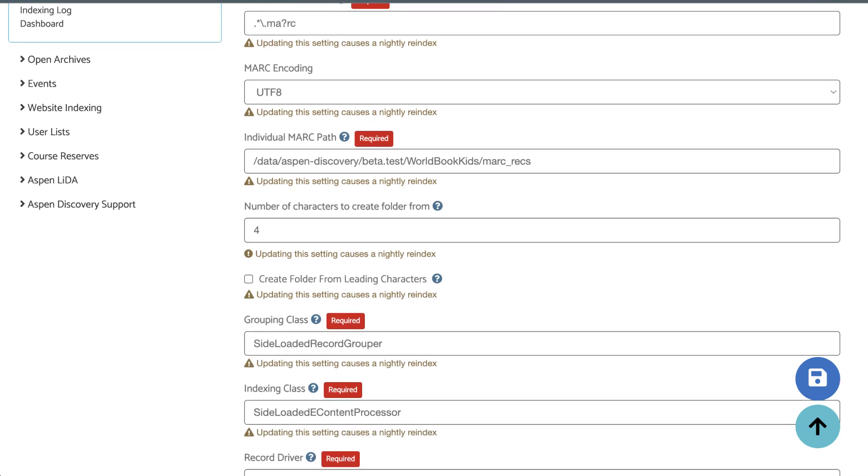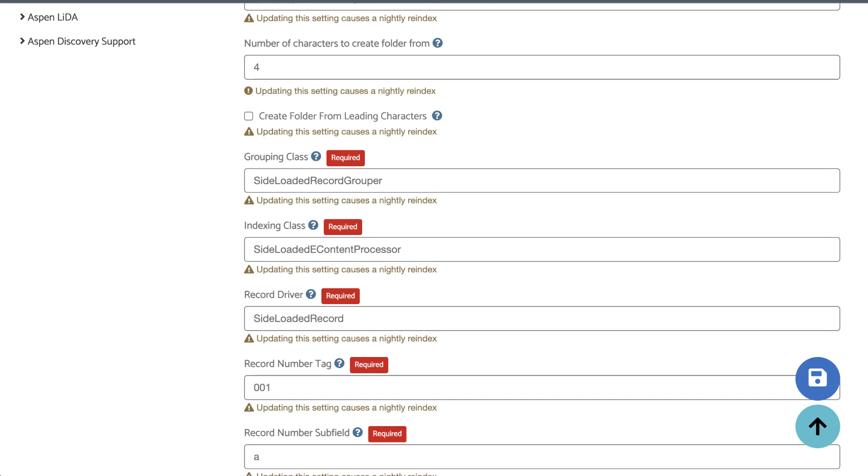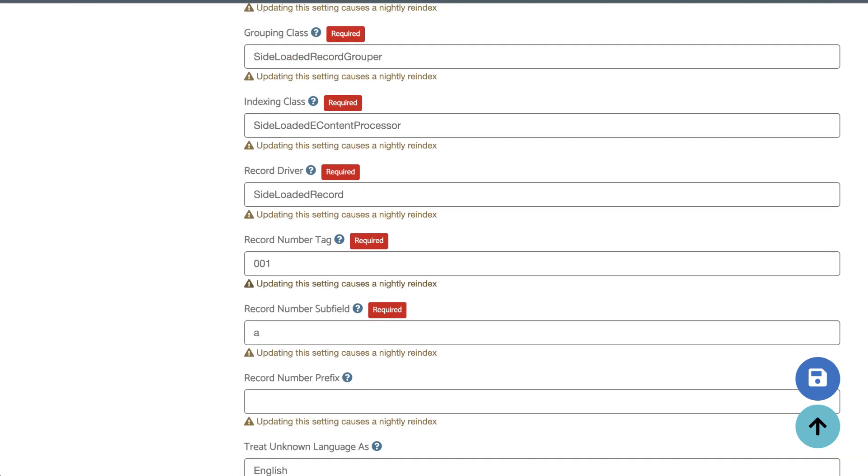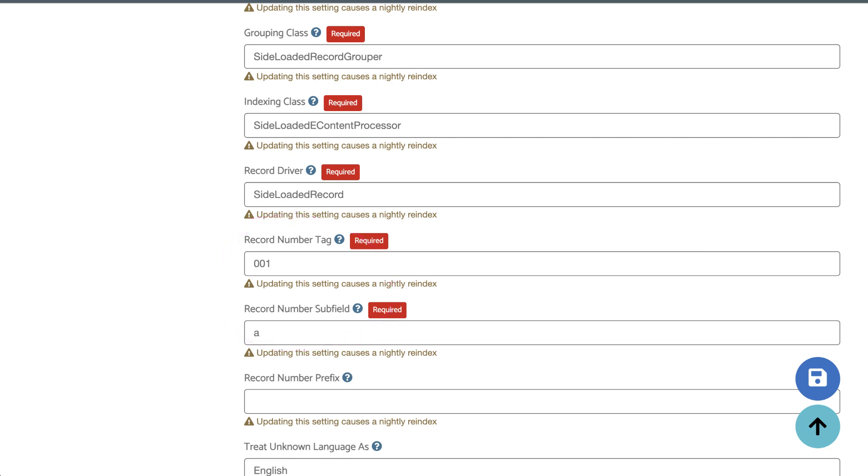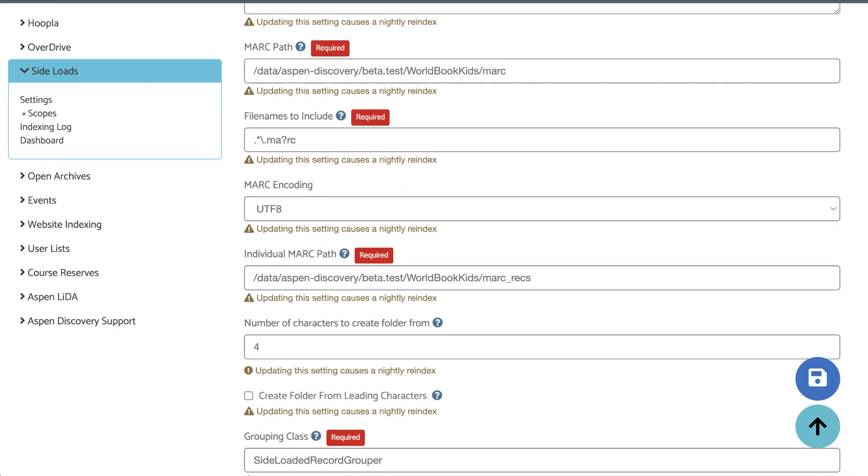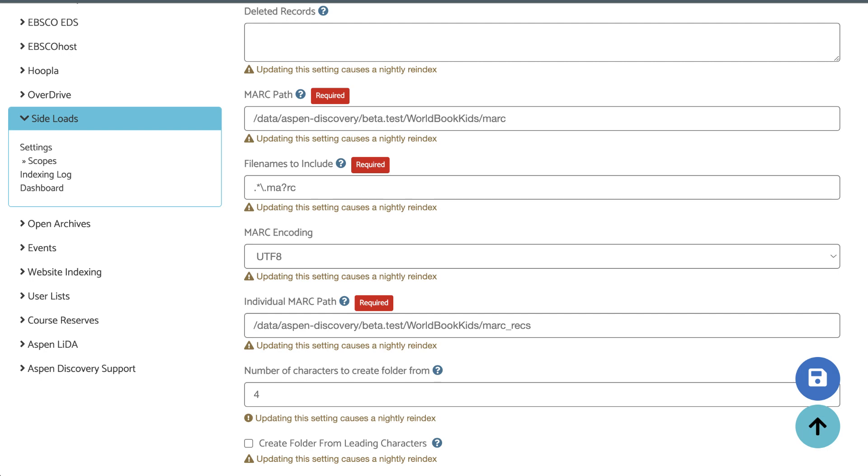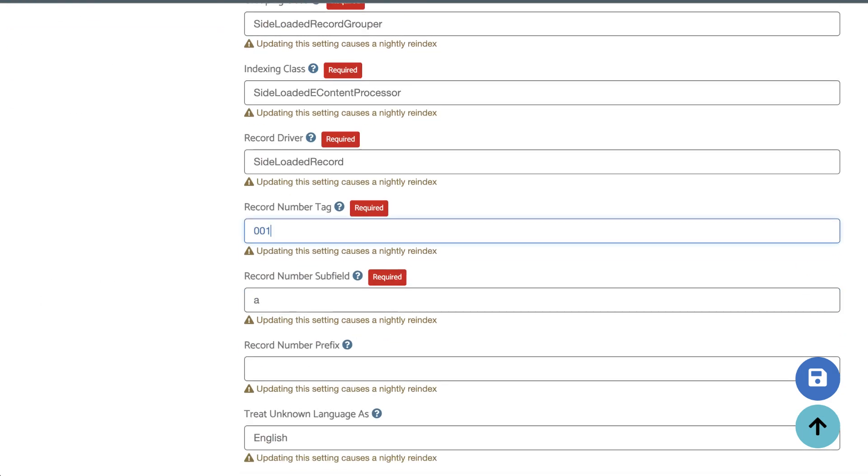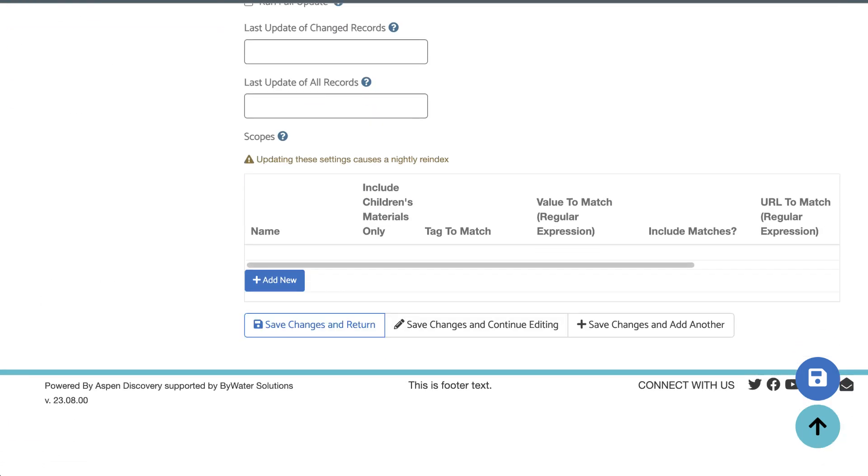The only other thing to worry about at this point in the settings is to look for the record number. By default, the side-load setting is looking in the 001 field for a unique record number. If you know your record numbers are in a different field, you can change that here. If your MARC files don't have any record numbers at all, the side-load won't work. If this is the case, try contacting the vendor to see if they can give you records with record numbers, or you can edit the records yourself with a tool like MARCedit. Double-check these fields to make sure there are no special characters or spaces where there shouldn't be, then scroll to the bottom and save your changes.